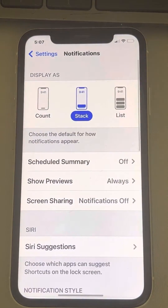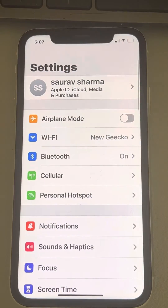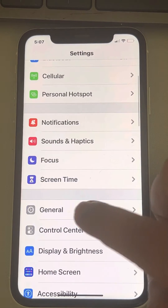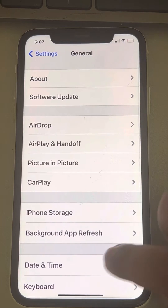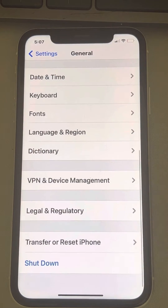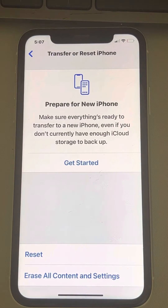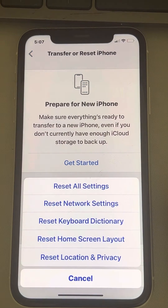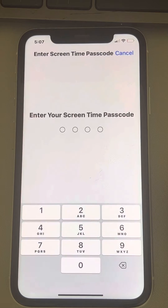Go to the Settings home page, then tap on General and scroll down to find Transfer or Reset iPhone. Tap on it, then tap Reset, and finally tap Reset Location and Privacy.